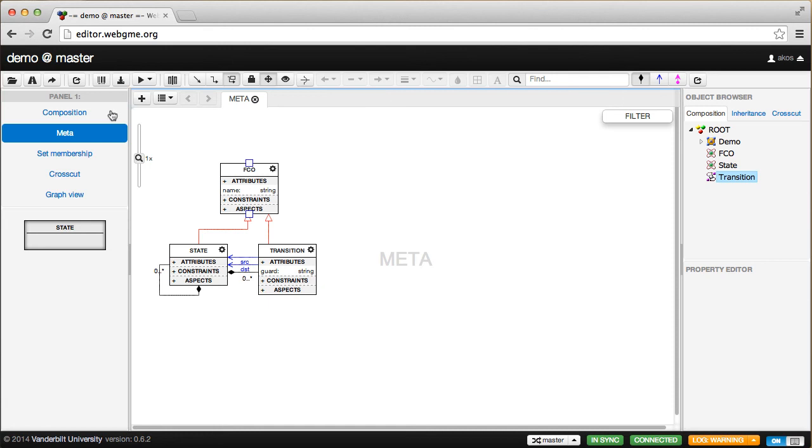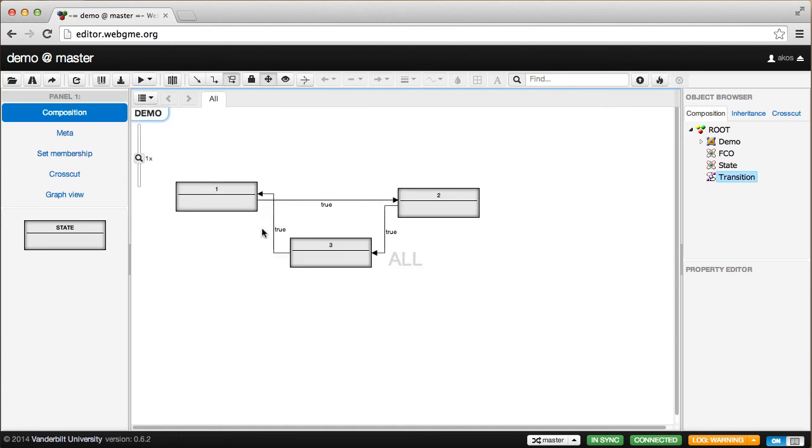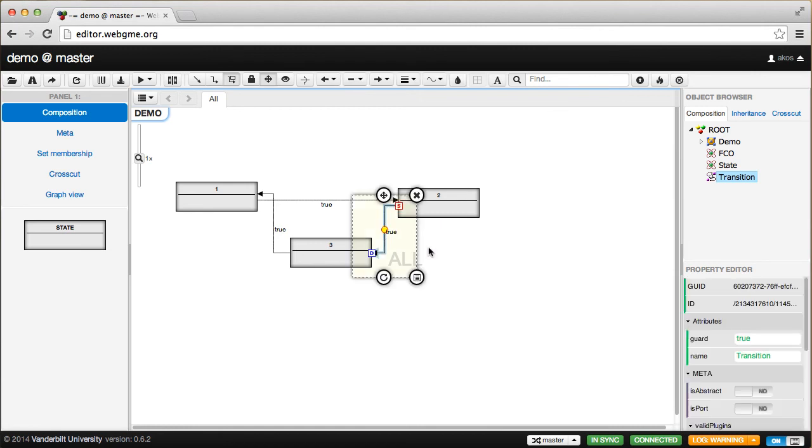Now if we go back to the composition view, you'll see we have those attributes—the guard condition is shown up there. We can actually select this and change the value to something else.